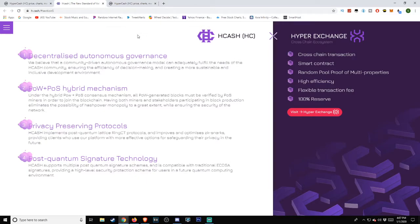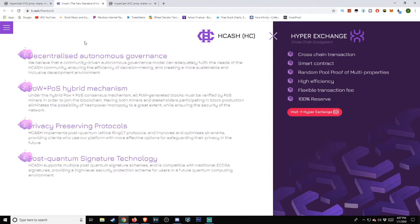Number one: Decentralized Autonomous Governance. We believe that a community-driven autonomous governance model can adequately fulfill the needs of the Hcash community, ensuring the efficiency of decision making and creating a more sustainable and inclusive development environment.